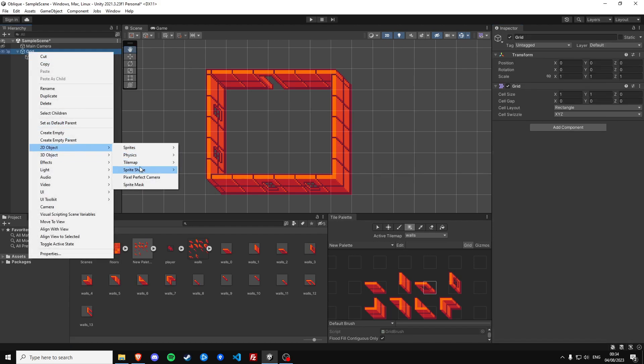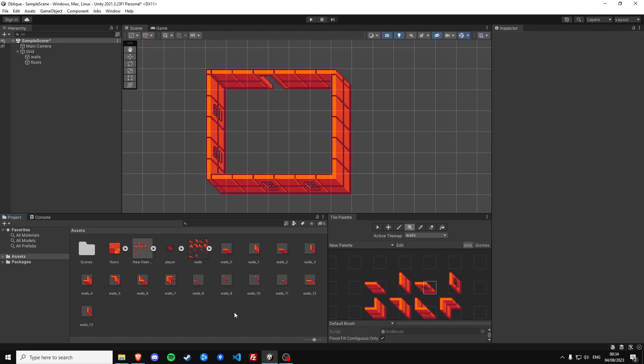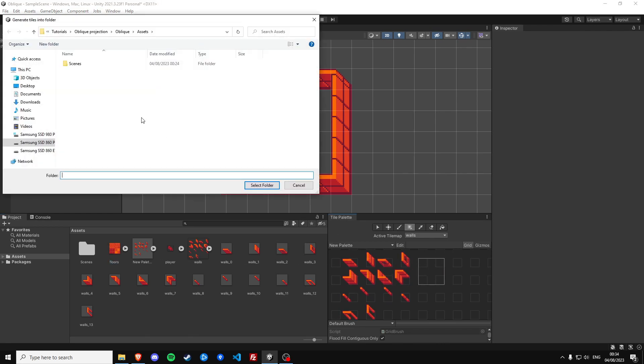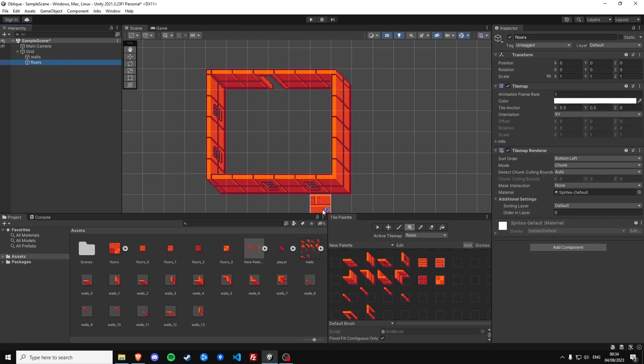Create a new tilemap called floors and we can drag our floors into the same palette because they're also going to be 16 by 16. Okay so let's draw a floor.